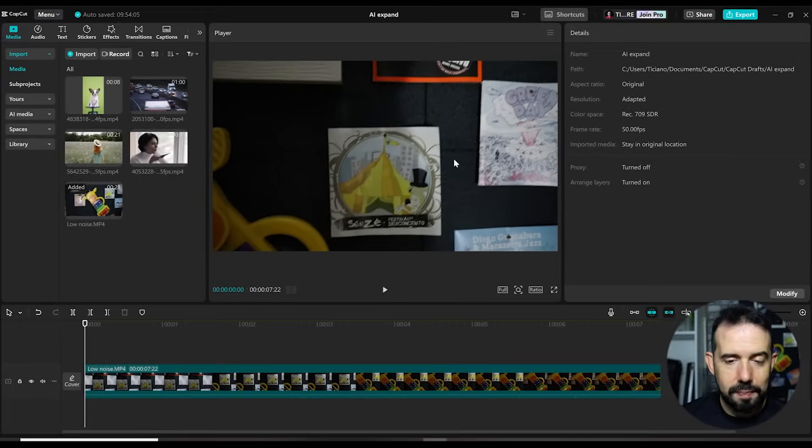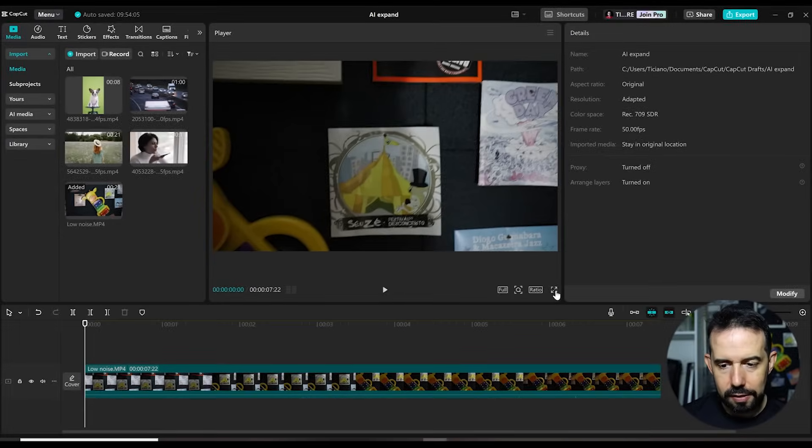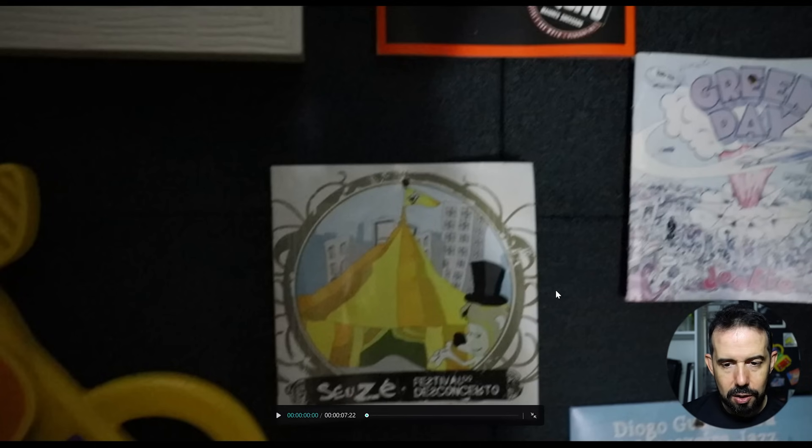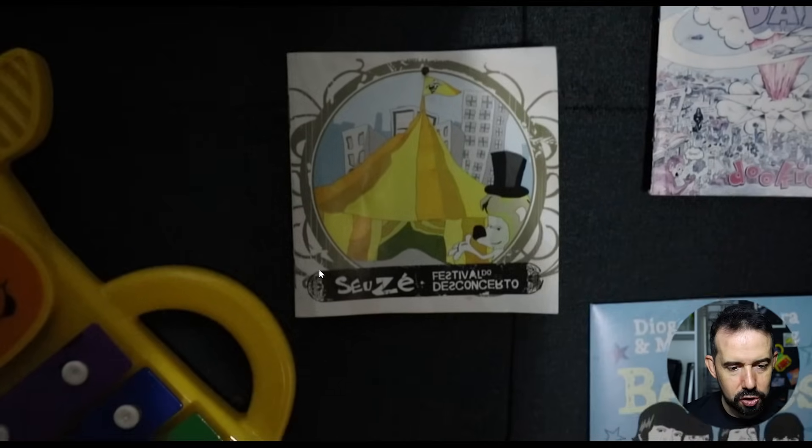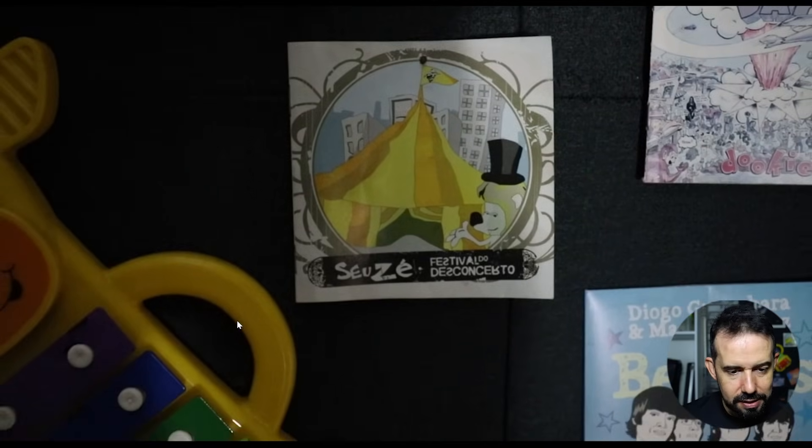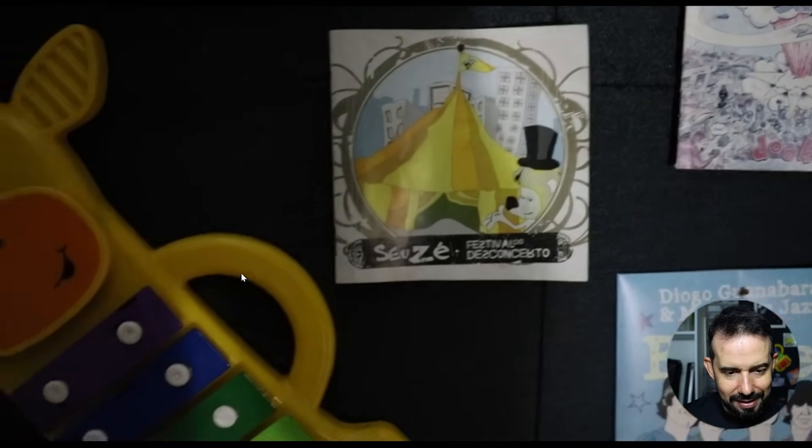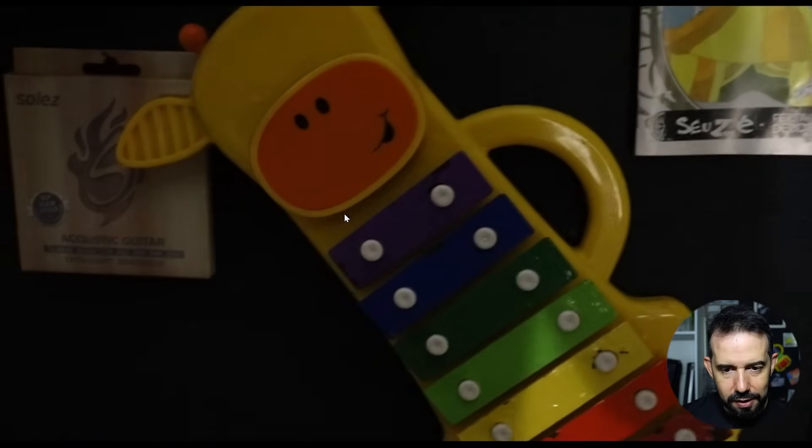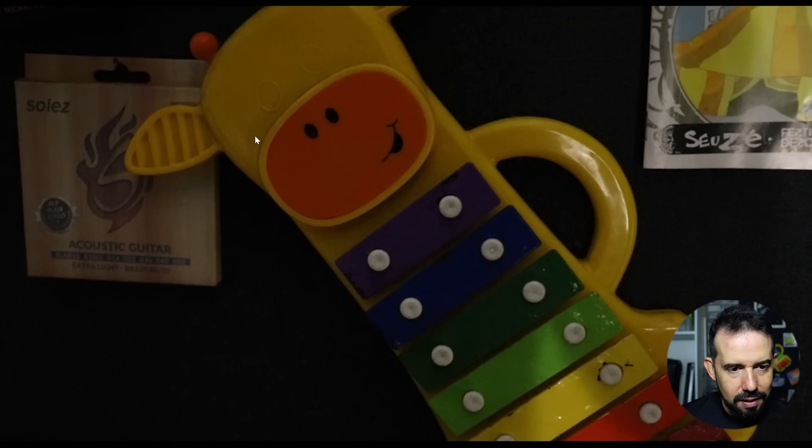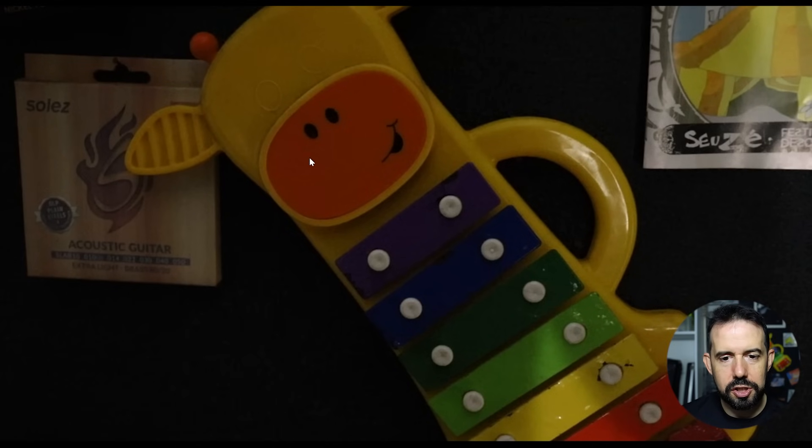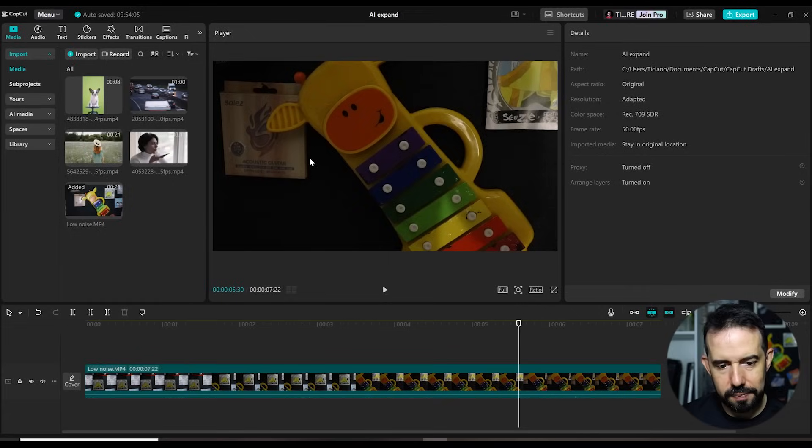Alright, I've got this clip in my timeline. It was shot in low light conditions with a very high ISO. You can see that it has a lot of noise. Let's try to reduce this noise.